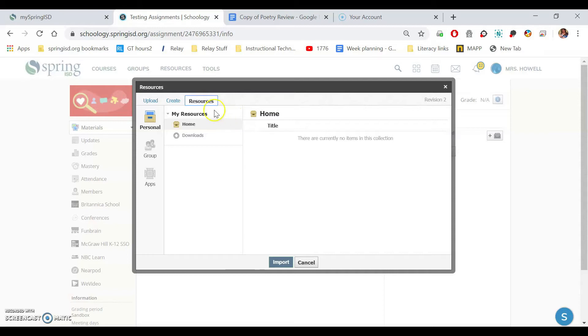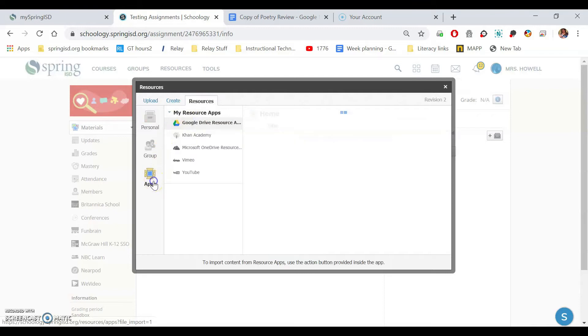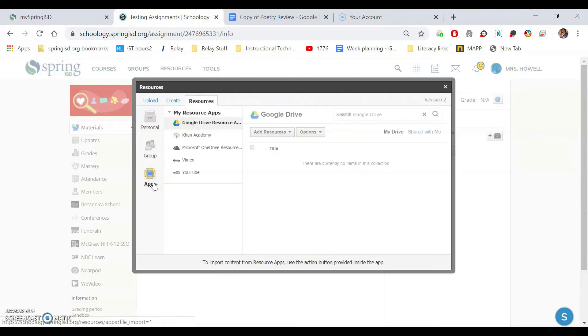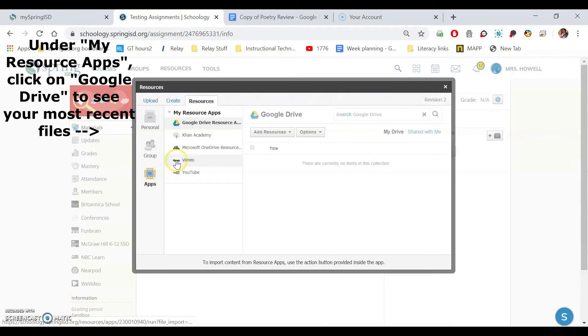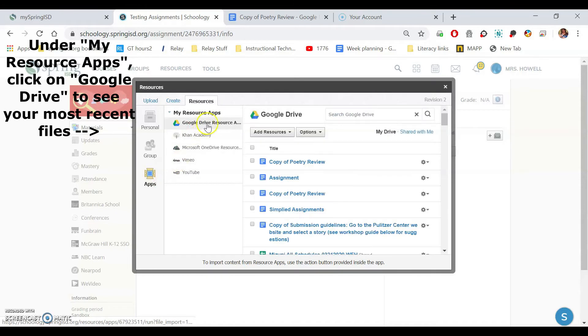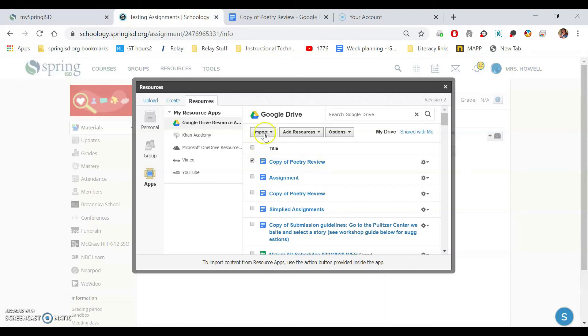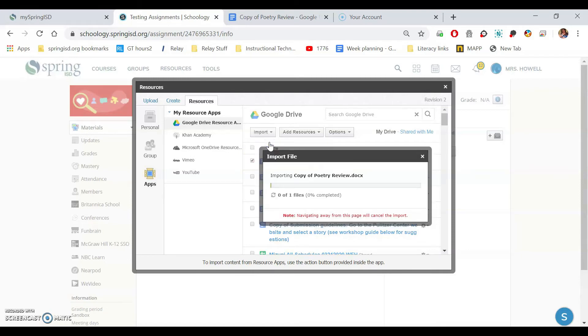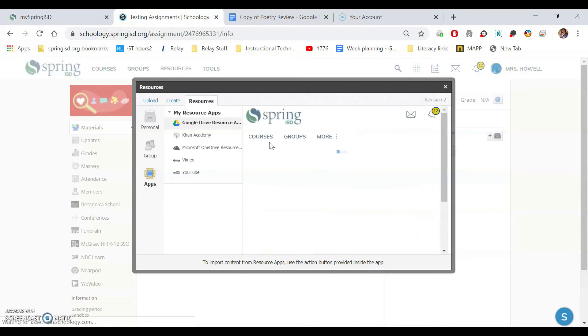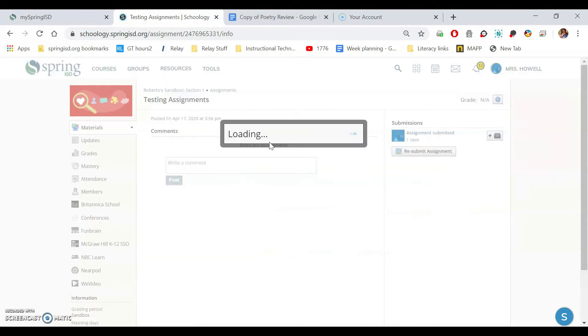So it's brought up resources. Now you're going to go down here to apps and there's your Google Drive. So the first one for me, it brings it up. Let's say I have to do this copy of poetry review for assignment three. I click that and I click import. So I hit import file and you see here it's importing.